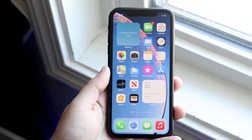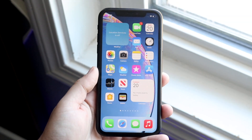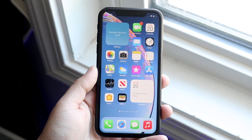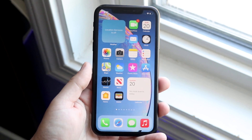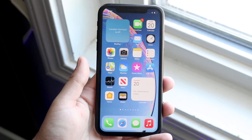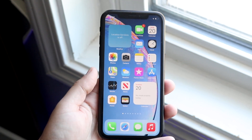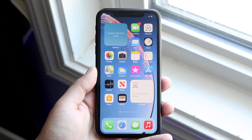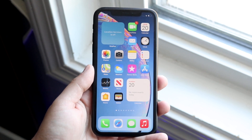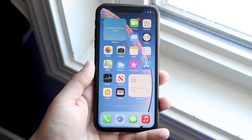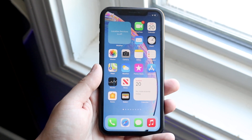Welcome back everyone. I'll show you exactly how to screen record on any iOS 14 device, whether it's the iPhone 6S, the iPhone X, iPhone 11, or any iPhone supported on iOS 14 or even iPadOS 14. This is exactly how you screen record.